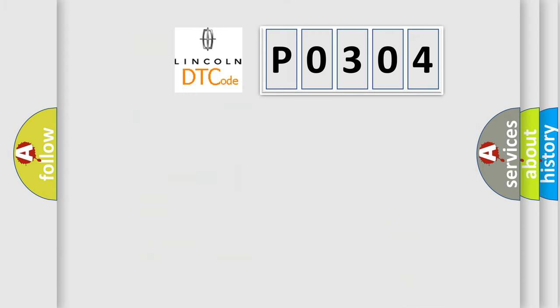The number itself does not make sense to us if we cannot assign information about it to what it actually expresses. So, what does the diagnostic trouble code P0304 interpret specifically?